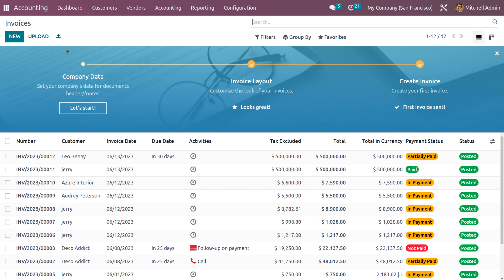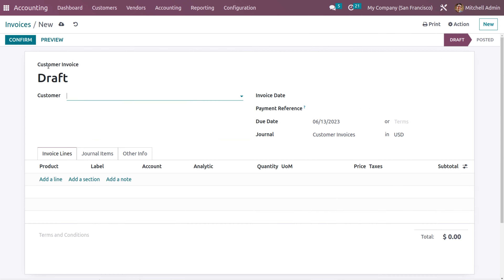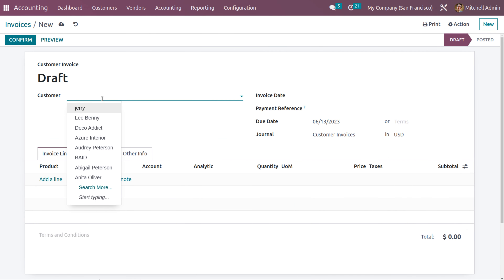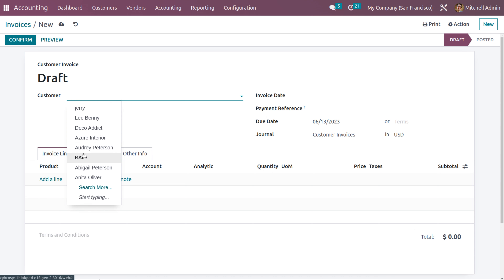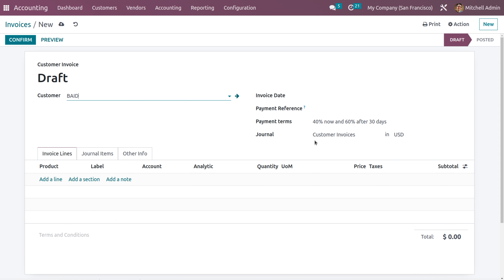Now let's create an invoice to check how this works. Click the New button to create an invoice and fill in the customer details. Since we have set the payment term for a particular customer, when you choose that customer here you can see the payment term is automatically configured. You can also see the journal — since we are creating a customer invoice, the default journal will be Customer Invoices.